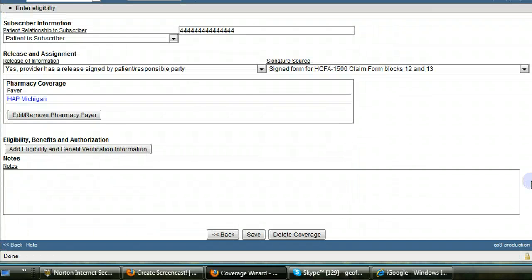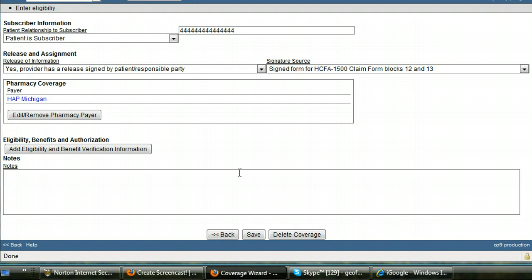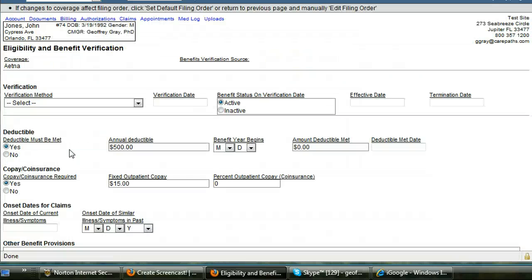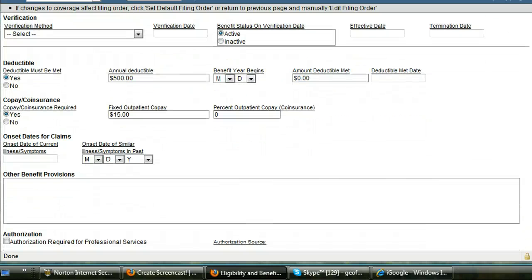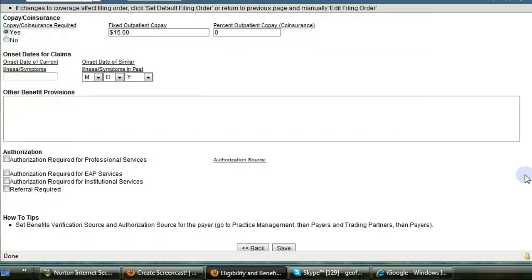Many of you are going to be getting authorizations for managed care companies. If that's the case, on the coverage wizard, there is a link called add eligibility and benefit information. That brings you to a page which enables you to put in a copay or a coinsurance. It also enables you to add an authorization for service. So I'm going to add an authorization.